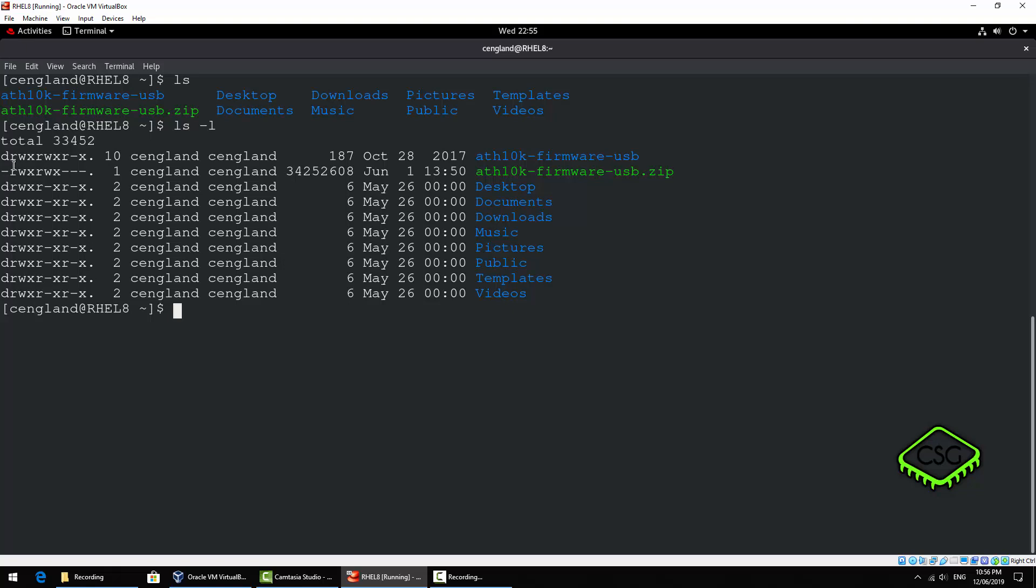So if you have a look here we've got a d which means a directory and then the first one is read write execute and this will be for the user. So in this case the user is cengland.